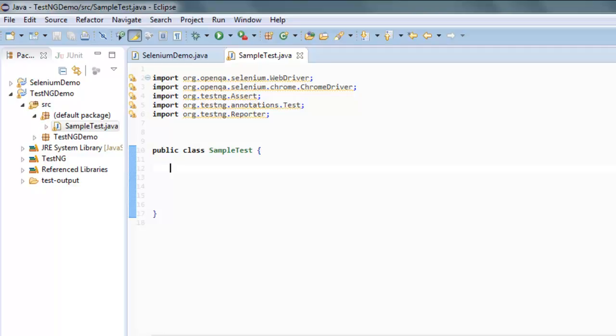You can also import other classes if you want to run your web application test, but for this video I'm going with a very simple example. I'm going to type public void, let's say demoMethod1.